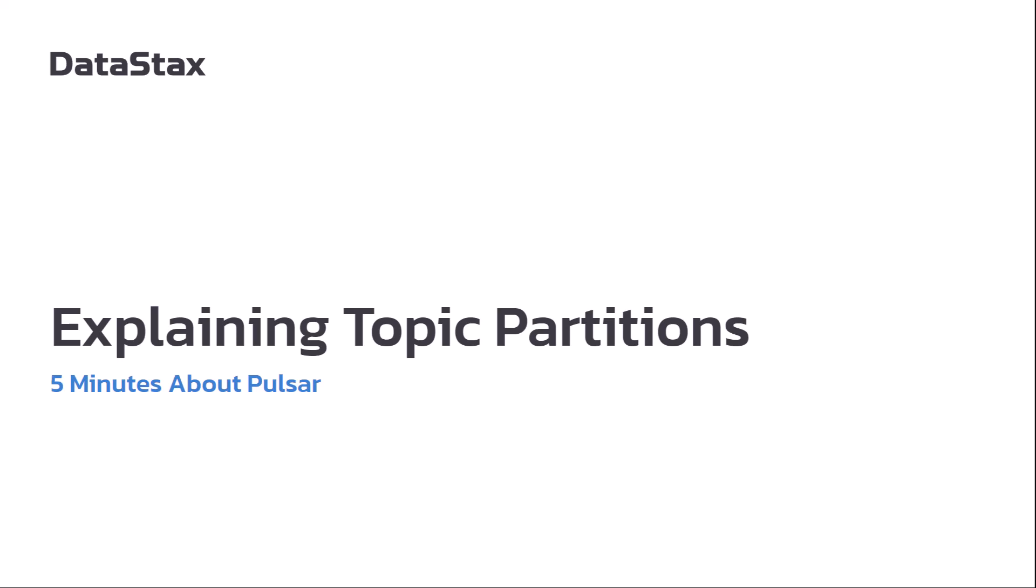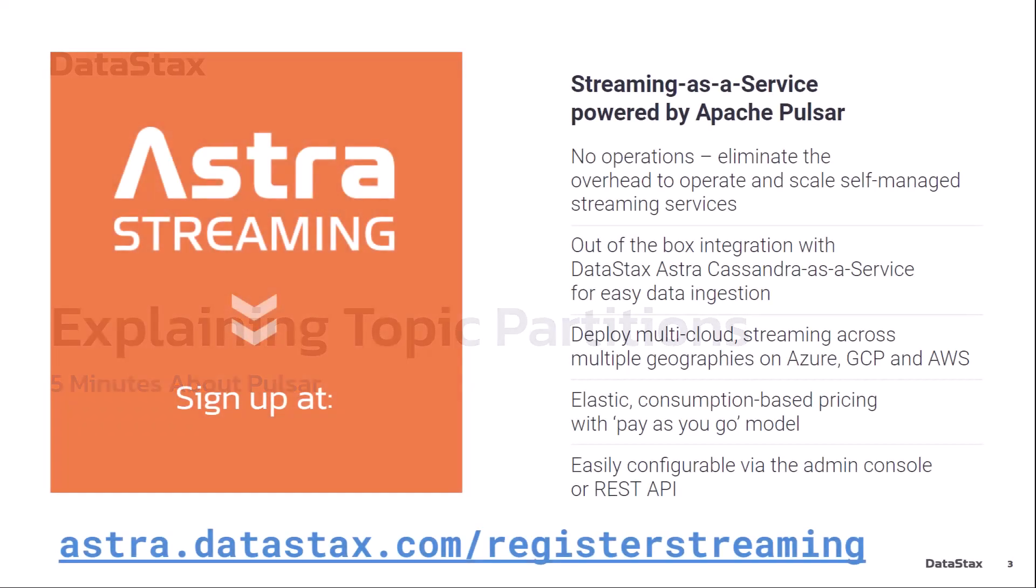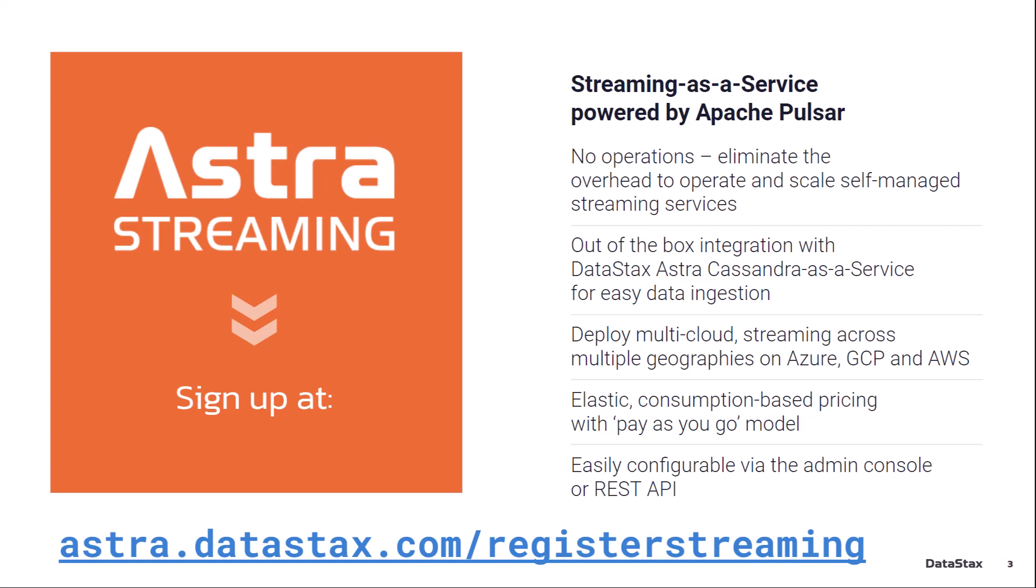Today I'm going to be talking about topic partitions. If you don't have a deployment of Pulsar ready to go, you can go to astra.datastacks.com/register/streaming and get a free Pulsar instance up and running in under a minute.